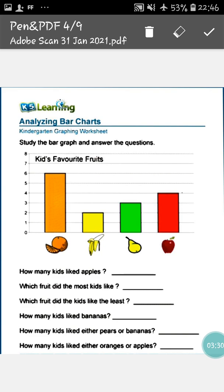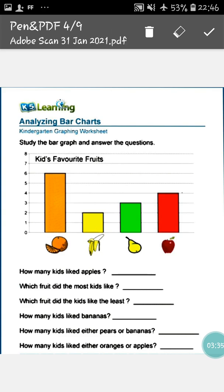On the basis of this bar graph, you have to answer the questions that are given here. These questions are normally very easy for you once you understand the bars.